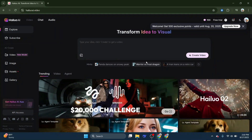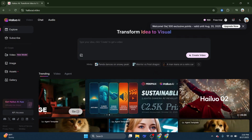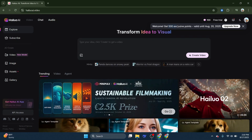First things first, if you are a new user, you will instantly get 500 free credits as a sign-up bonus when you create your account. That's a solid head start.